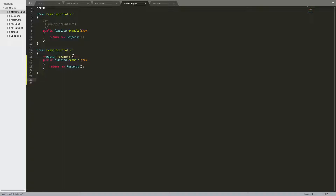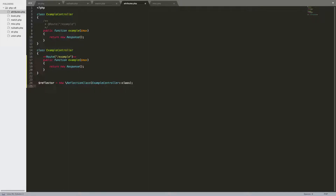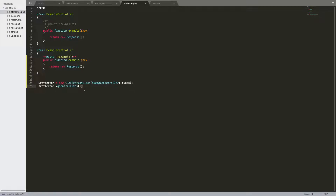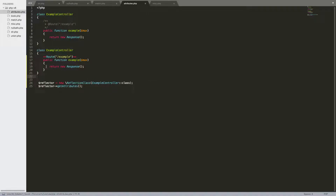And then to actually access this attribute, you would use the reflector class. You would define your reflector variable as equal to new ReflectionClass, and then whatever class you want to access the attribute from — in this case it's ExampleController — you do ExampleController and then double colon class. And then to actually get the attributes, you would use reflector->getAttributes(). The ReflectionClass is already used in previous versions. I'm pretty bad at spelling today, but I think you get the idea.